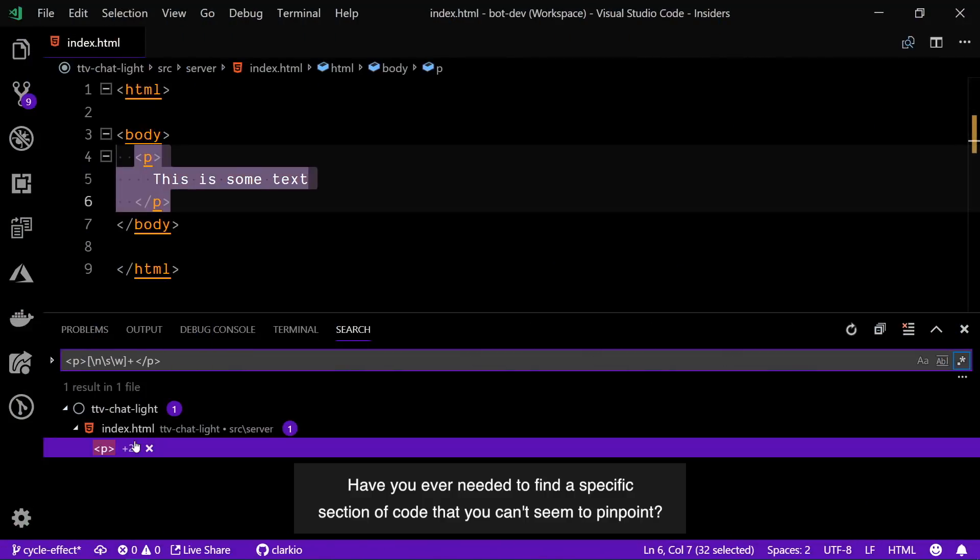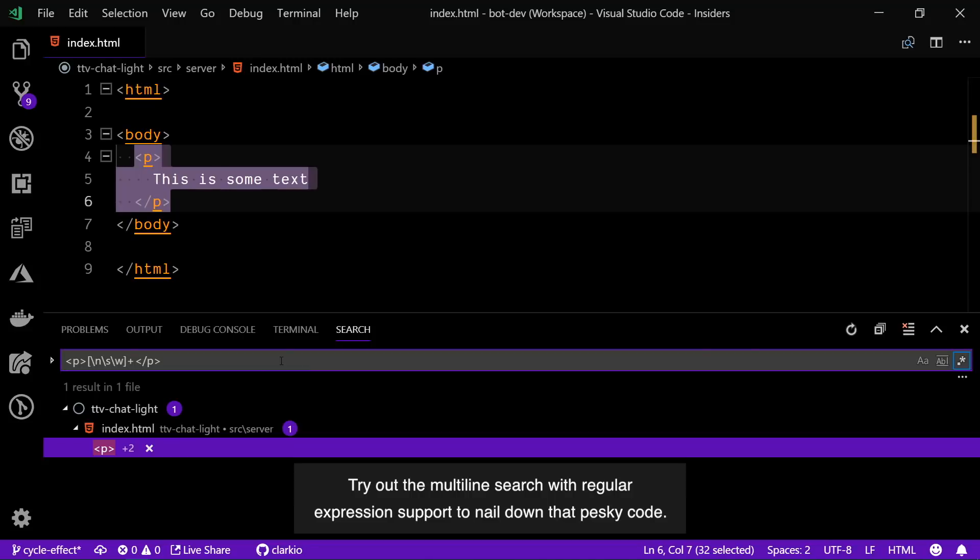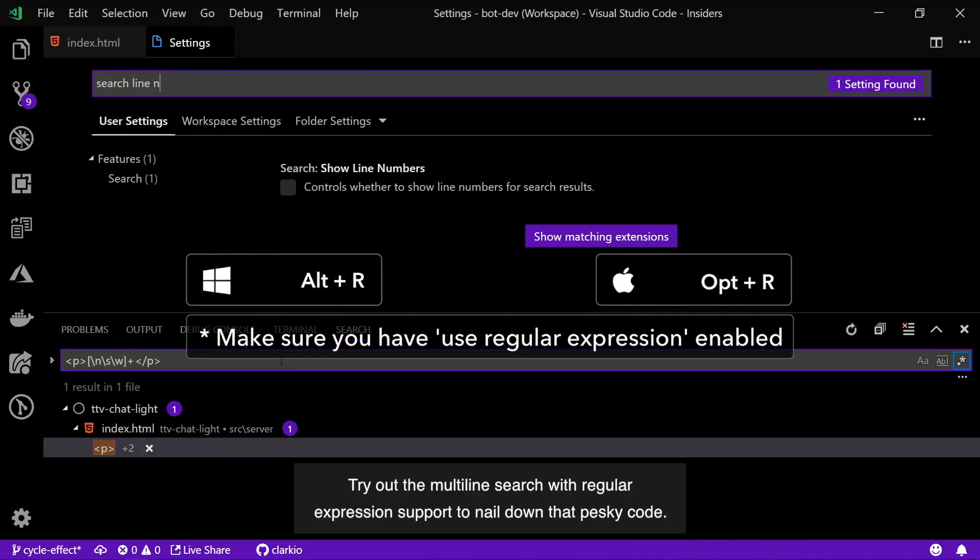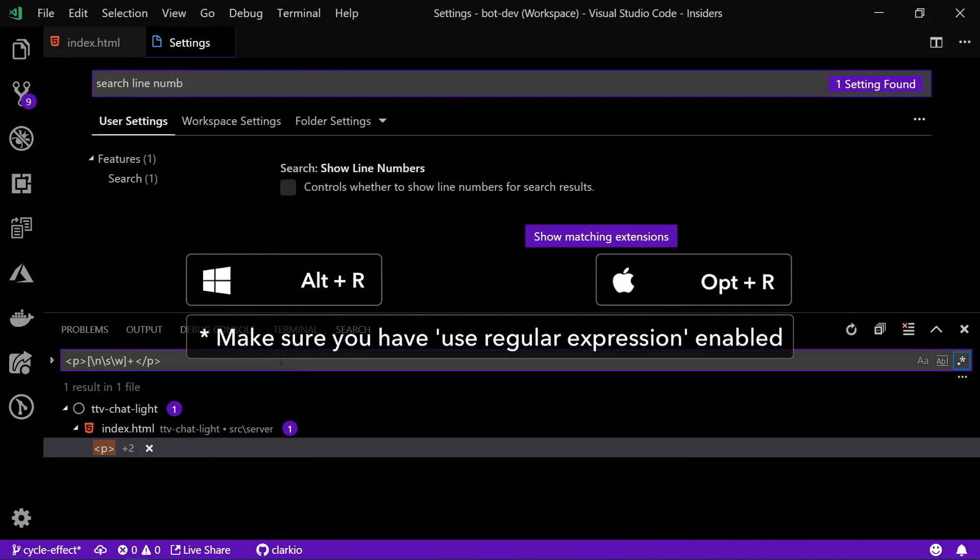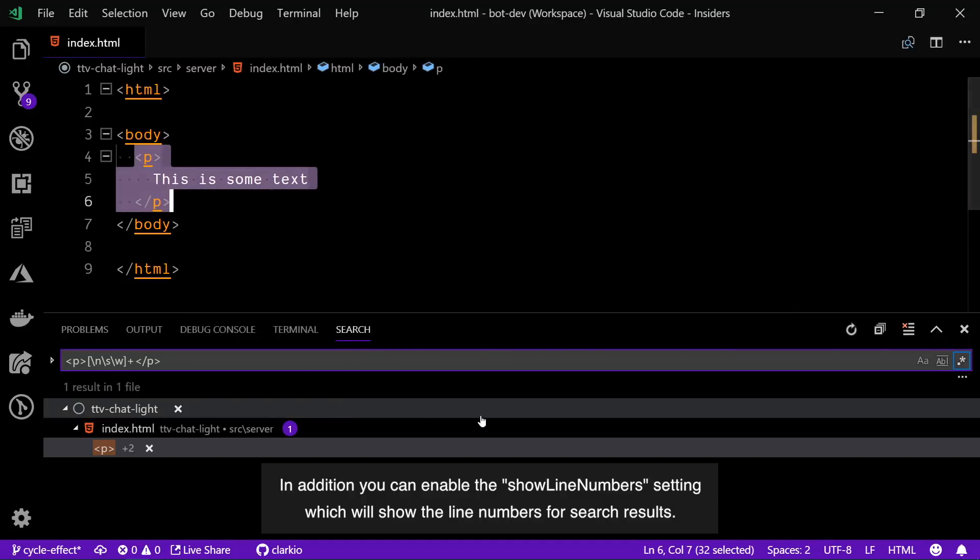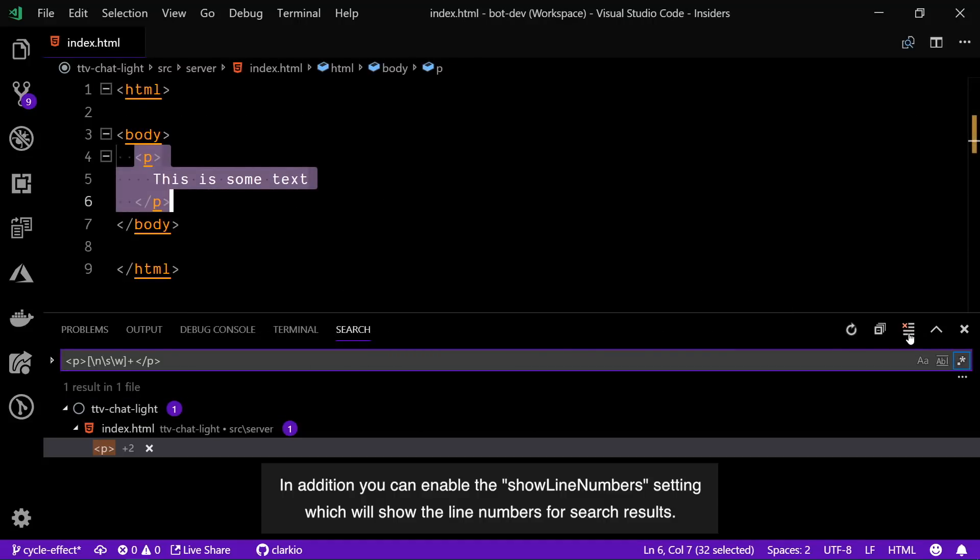If you ever needed to find a specific section of code that you can't seem to pinpoint, try out the multi-line search with regular expression support to nail down that pesky code. In addition, you can enable the show line numbers setting which will show the line numbers for search results.